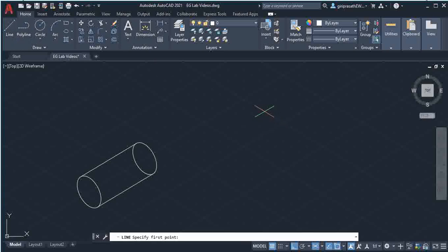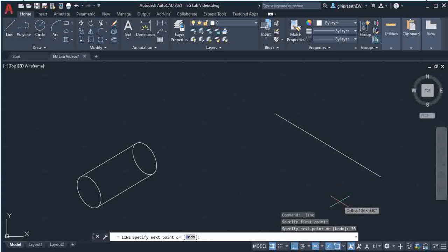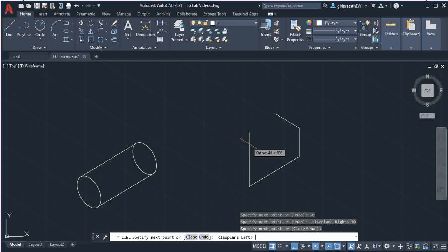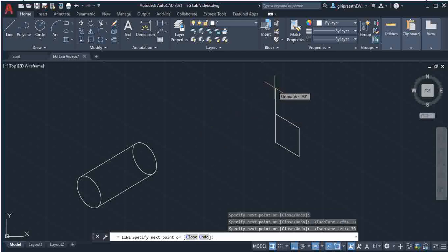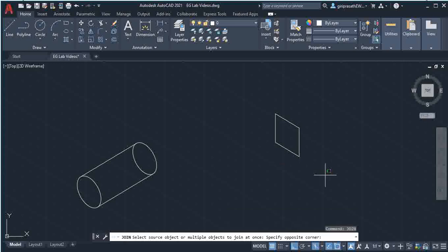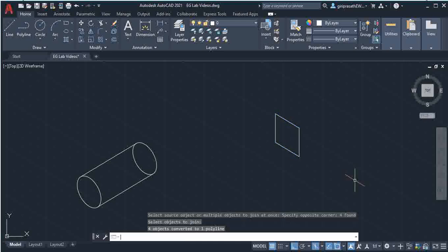Now draw the 30mm box. Choose the Line command, click on the screen, then move the mouse in the required direction and type 30 and give enter. Press F5 to get the cursor in the next direction, then type 30. Again press F5 and type 30, then move the cursor upwards and type 30 — you get the box. Then type the Join command and select the four lines using rectangular selection. Give enter and the four lines are joined.